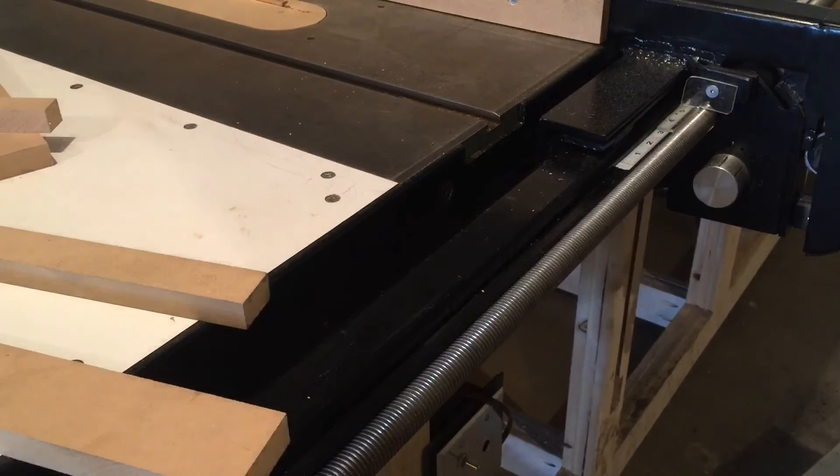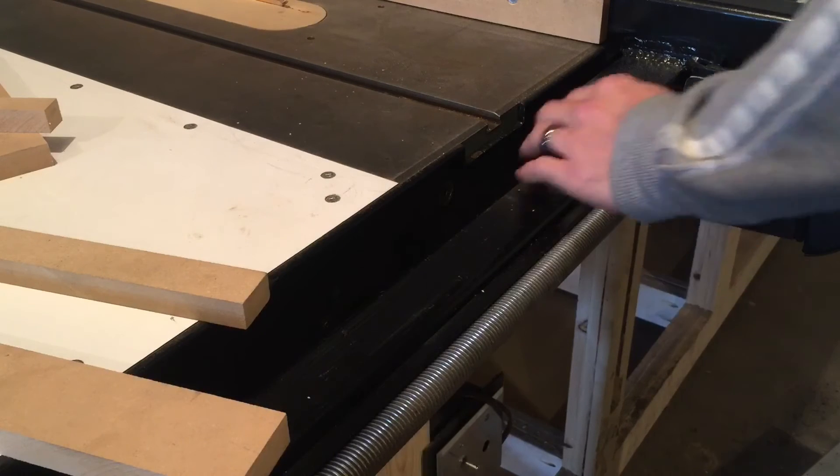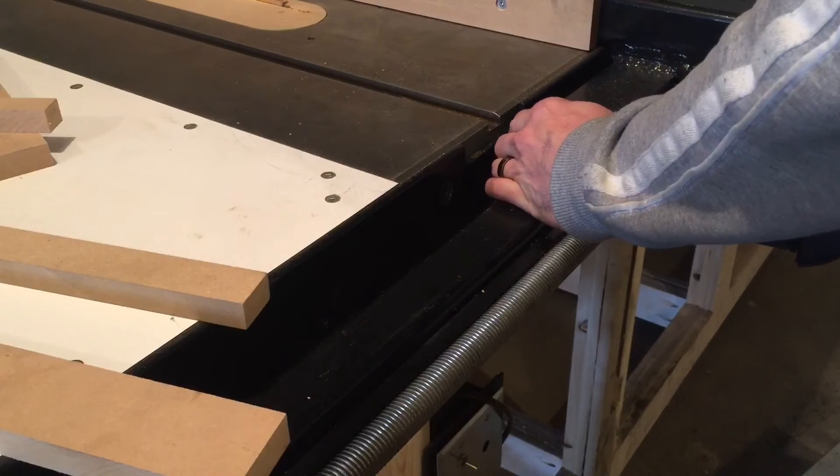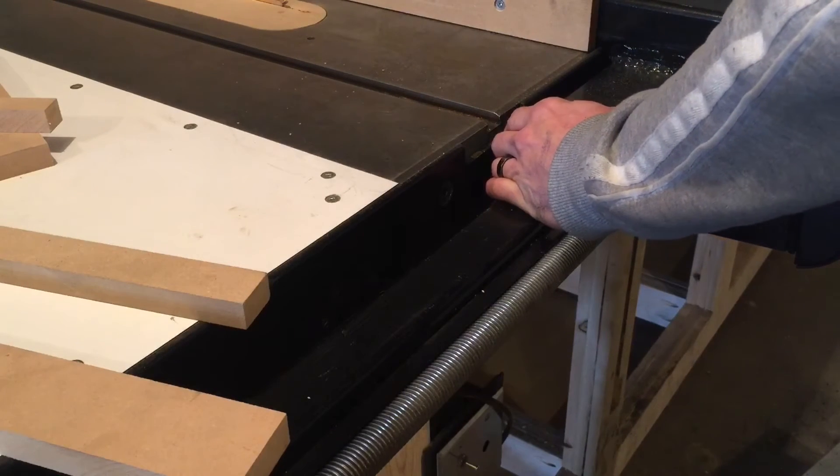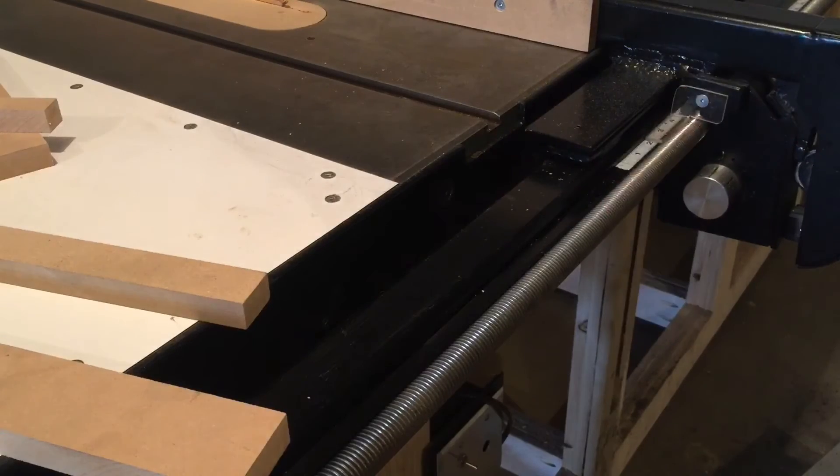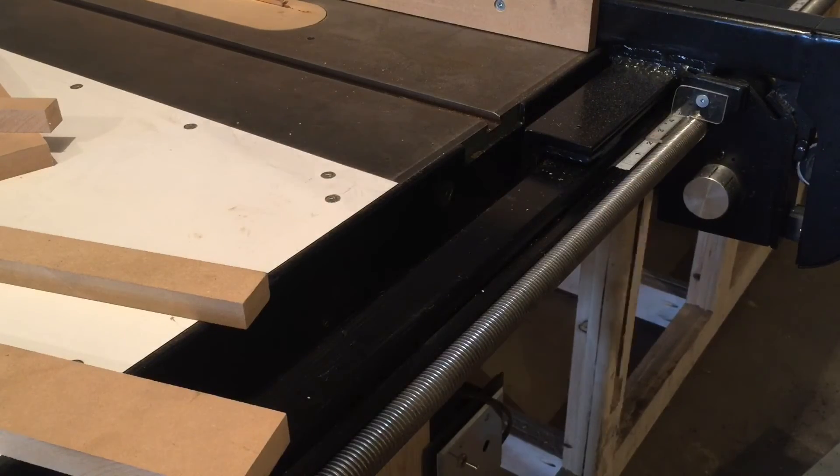Okay, let's go ahead and slide it over to the 2-inch mark, make another cut, and let's see how accurate it is.